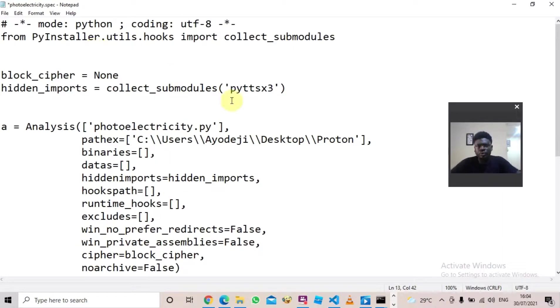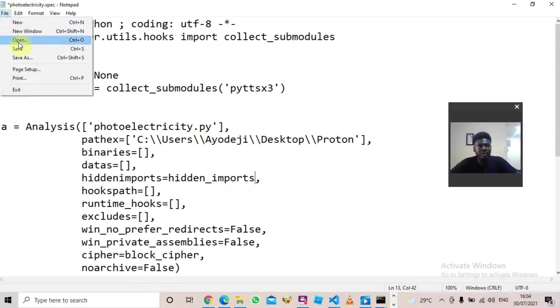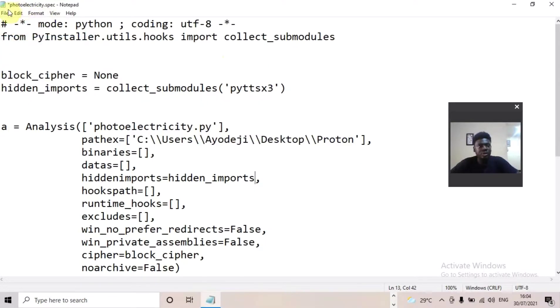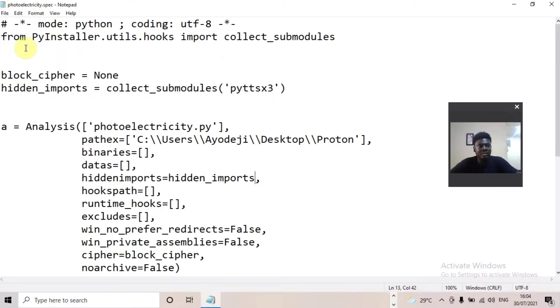So that is everything that you should change inside this file. When you are done, you can just come here to File and click Save, and that is going to save the document. Then exit.